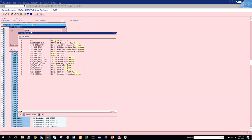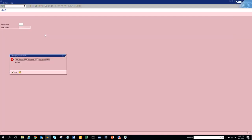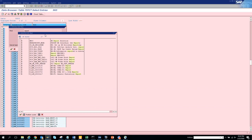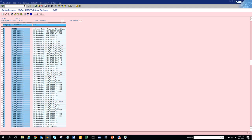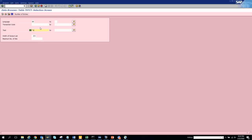Let's try transaction HR0000. It comes up as AC43 instead - that's an old transaction. No wonder. Here we see YouTube reports for organization structure listed.